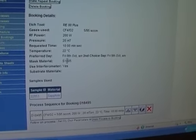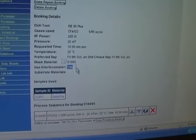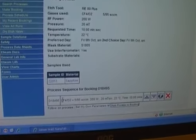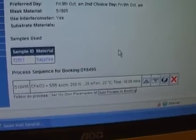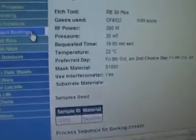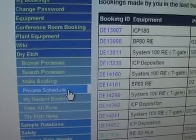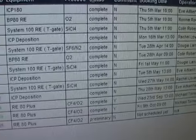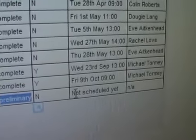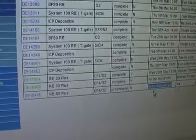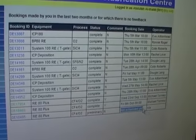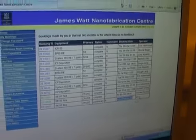The masking material is S1805, and we would like to use the interferometer, so it is set to yes. The sample ID and material are also shown in the booking details. To check whether the booking has been scheduled, we go to 'My Recent Bookings'. Previous bookings show a status of complete. This new one is preliminary and not yet scheduled. Once the operator schedules it, the booking date, time, and operator's name will appear in the booking date section.